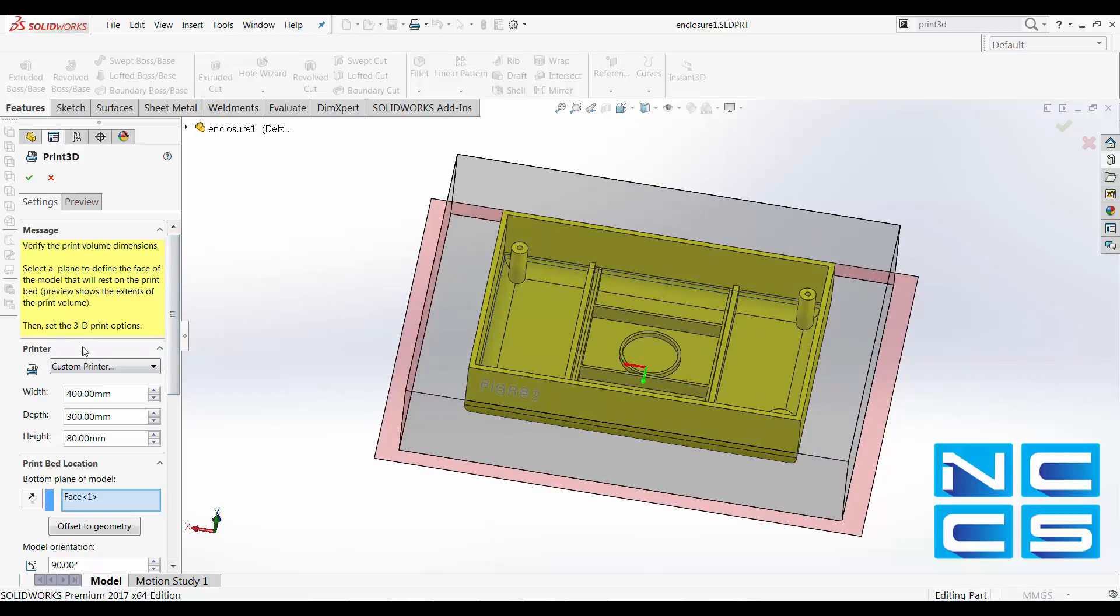So over here under Printer, if you have a 3D printer setting installed, your printable volume will be listed here. I don't have a 3D printer installed, so I instead have custom sizing where I could change the printable volume.